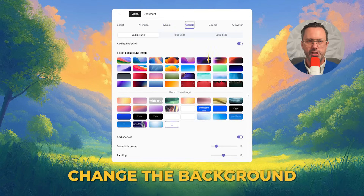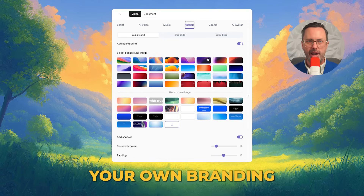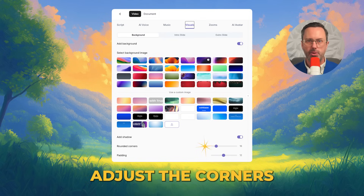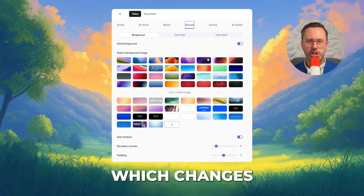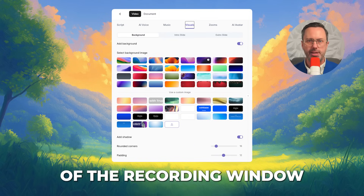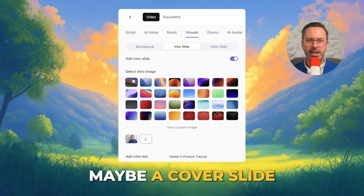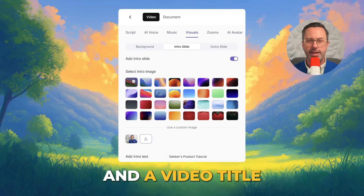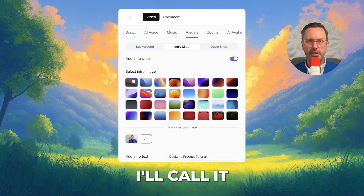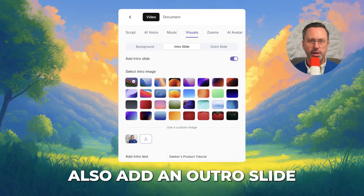Now go to Visuals. Change the background — you can upload your own branding. Adjust the corners, the shadow, and the padding, which changes the size of the recording window. Add an intro slide if you want, maybe a cover slide with your logo and a video title. I'll call it Decker's Product Tutorial. Also, add an outro slide.